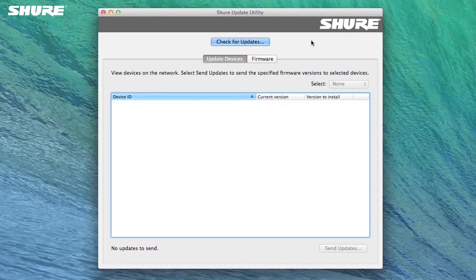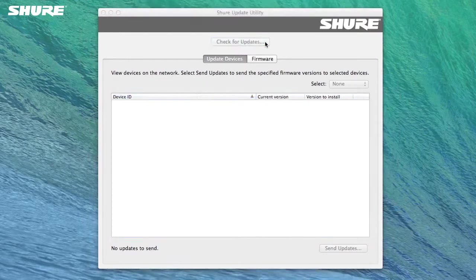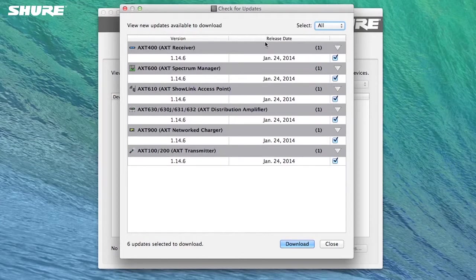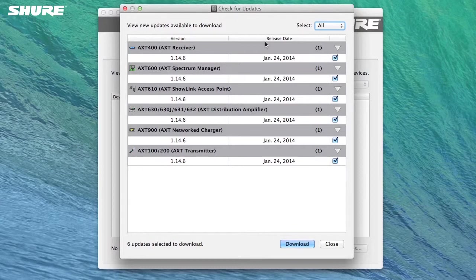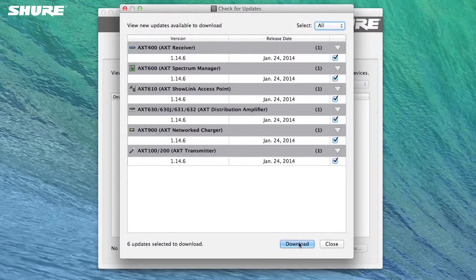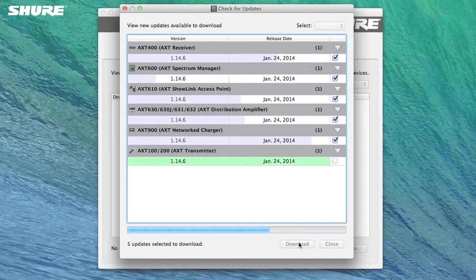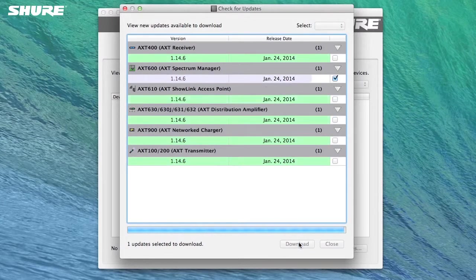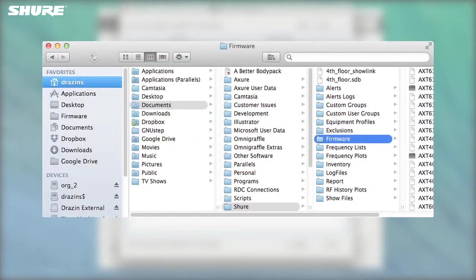You can use the Shure Update Utility to look for the latest firmware versions for supported devices. Select Check for Updates to search for new firmware updates online. The Check for Updates window will display a list of all available firmware versions for supported hardware. Any updates that you do not have on your computer will be automatically checked, indicating that files will be downloaded to your computer. Select Download to begin downloading all checked firmware versions. The firmware will be downloaded to the Shure Firmware folder inside your Documents folder.